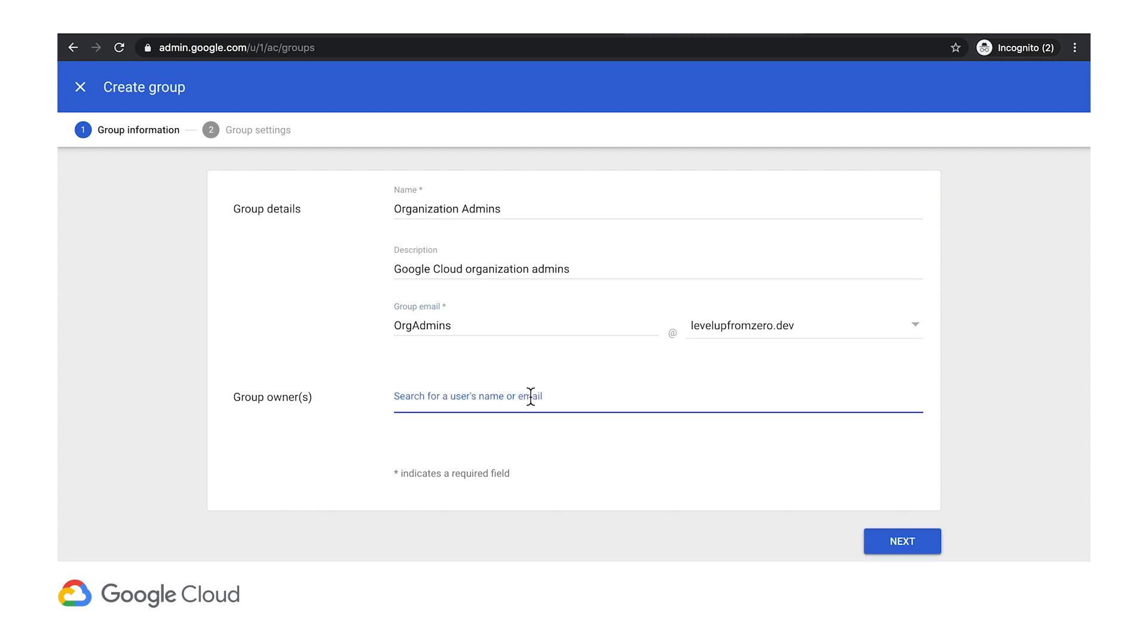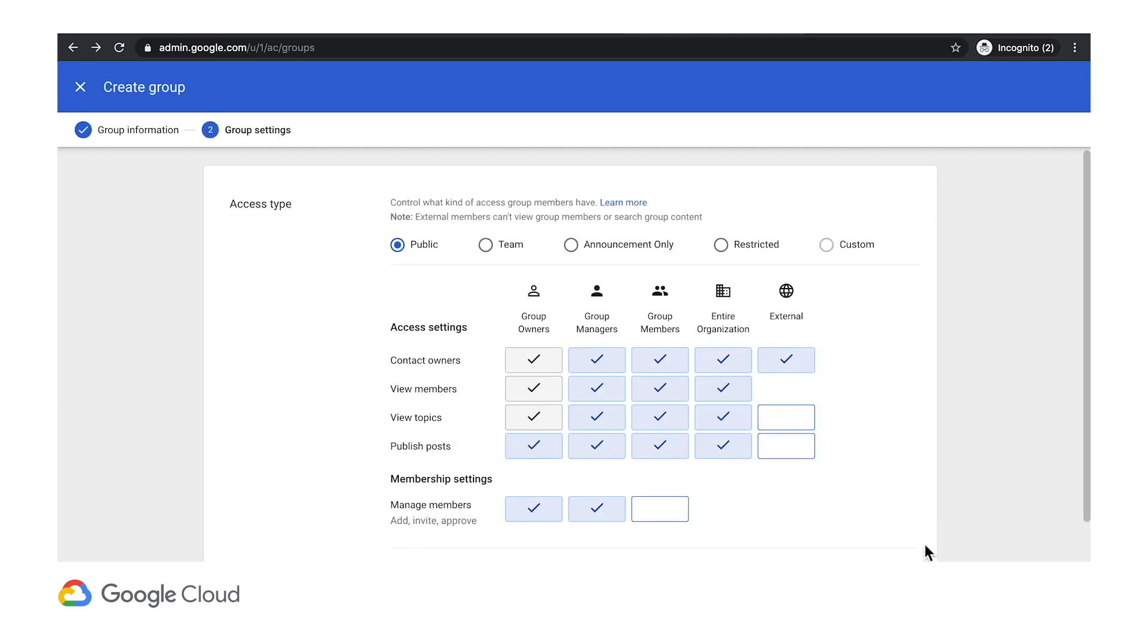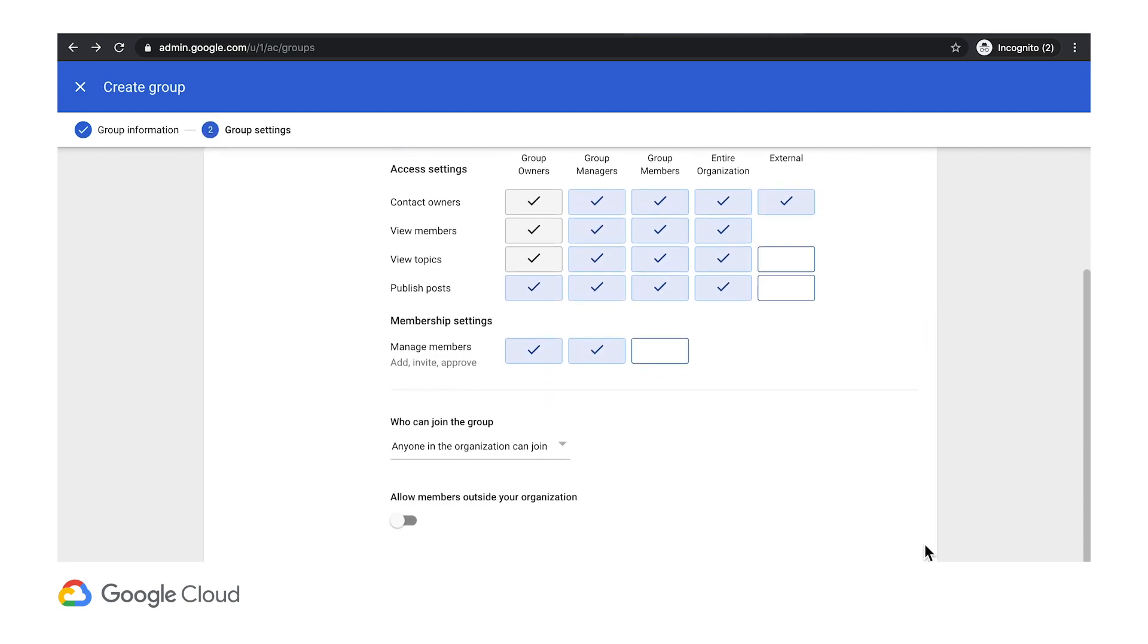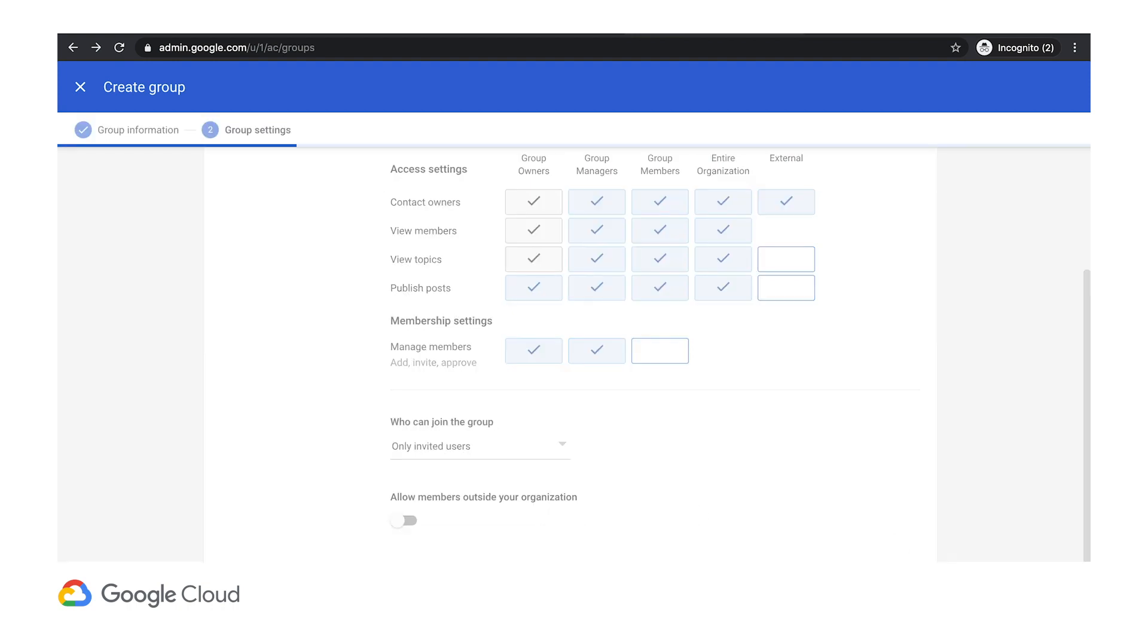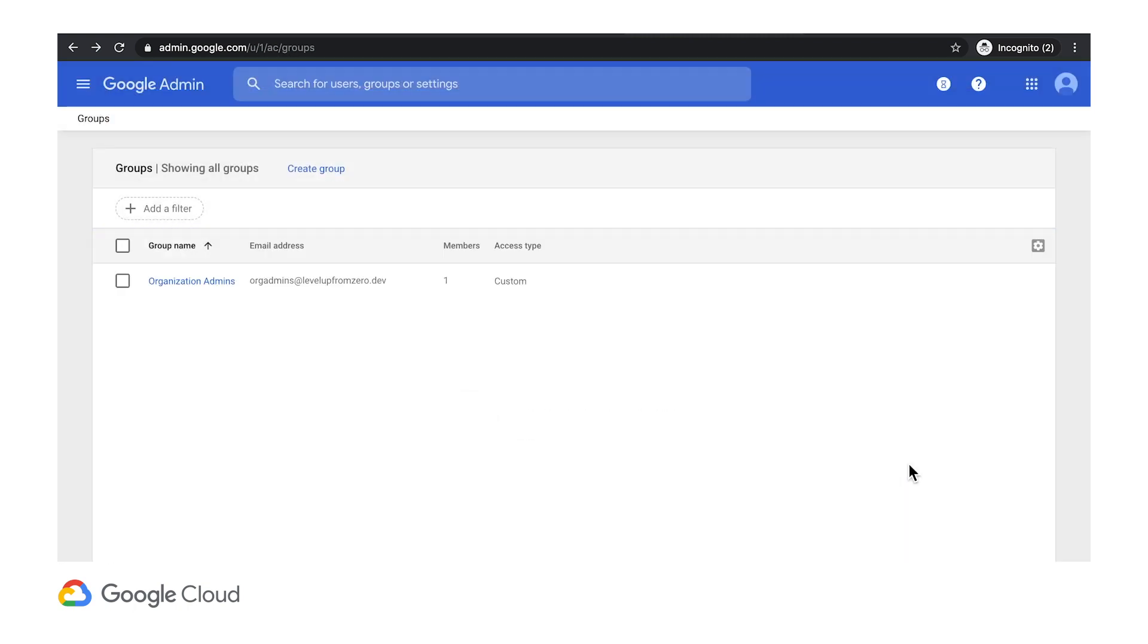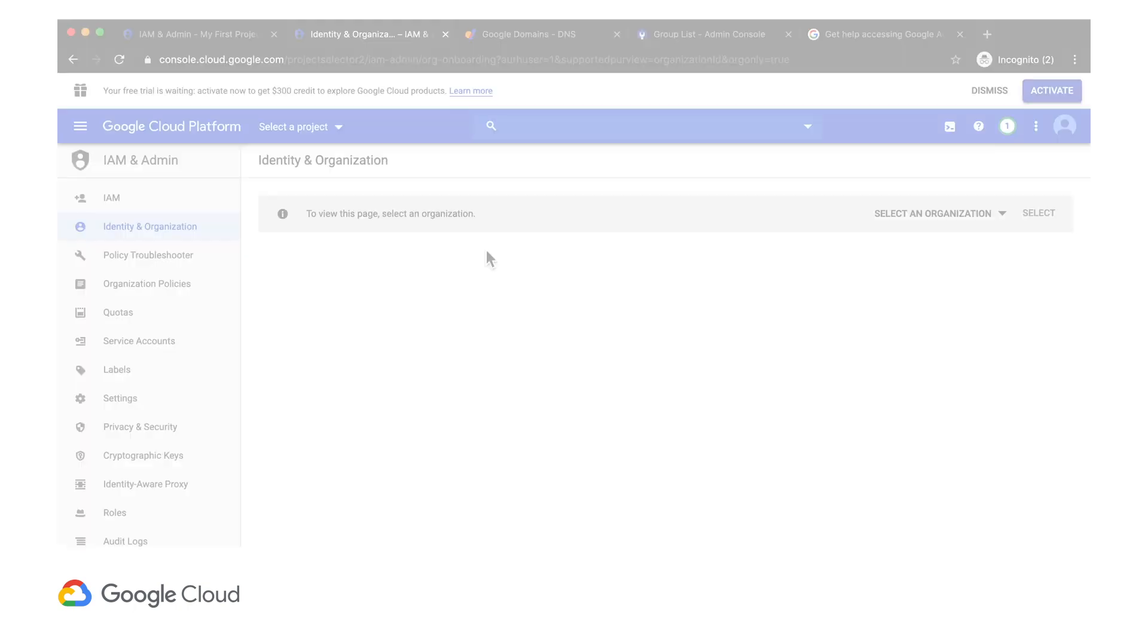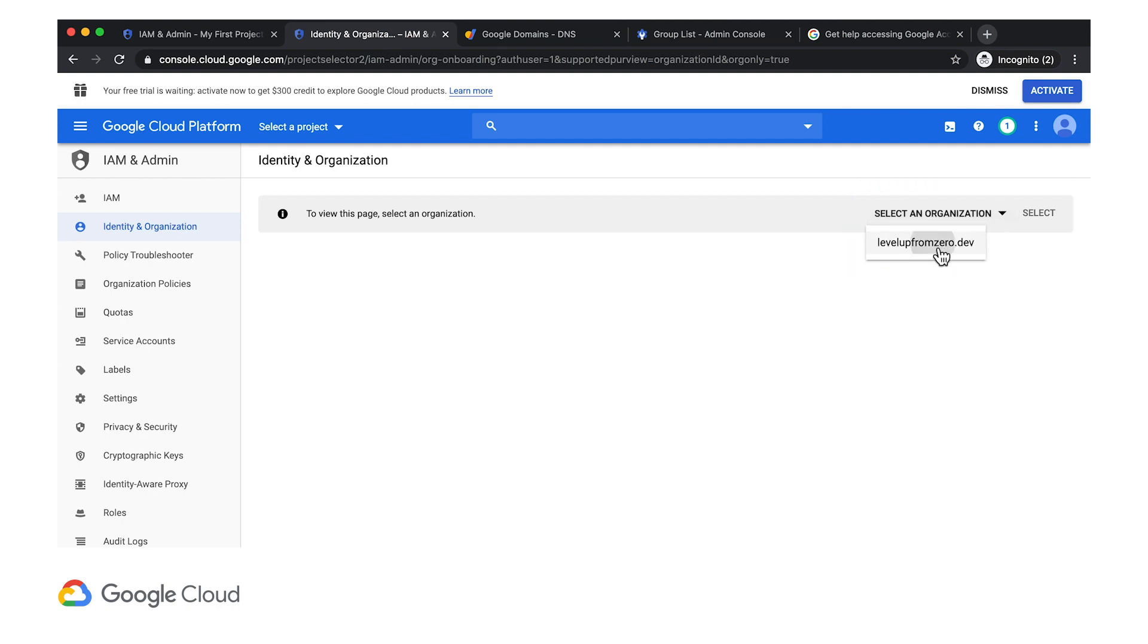Here I'll add the admin account as the owner. These group permissions are fine as they are, and I will invite users to this group when needed. Now let's give Google Cloud Administrator permissions to the group I just created. Again, returning to the Cloud Console, in the IAM section, I now have this notification to select an organization.